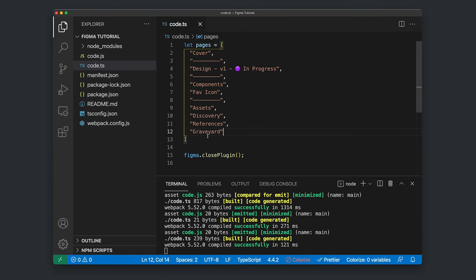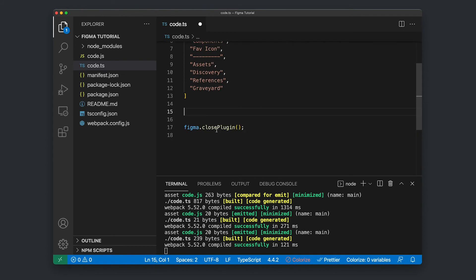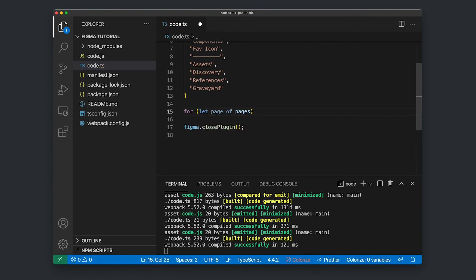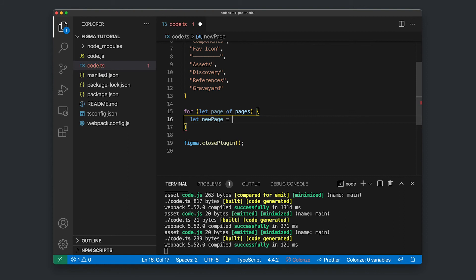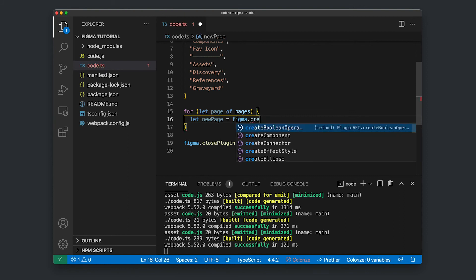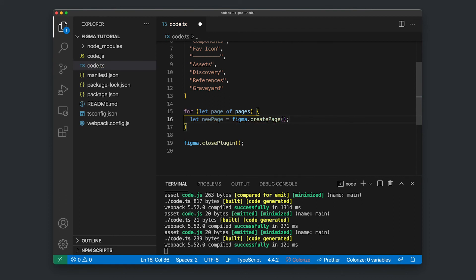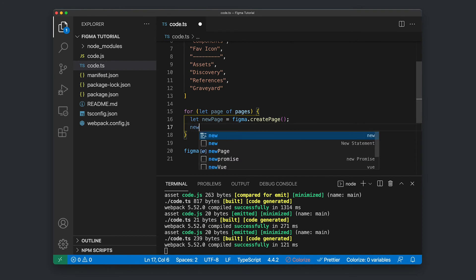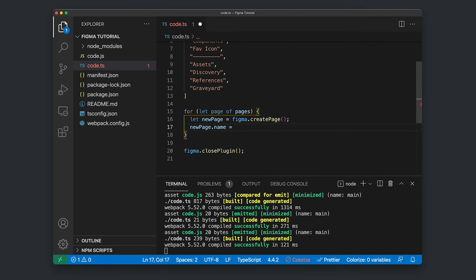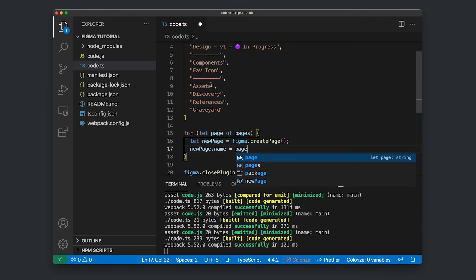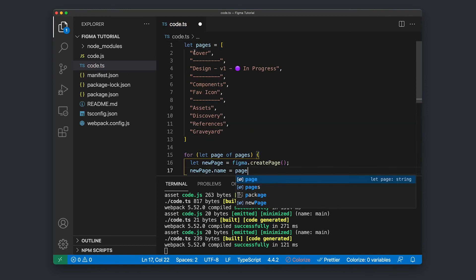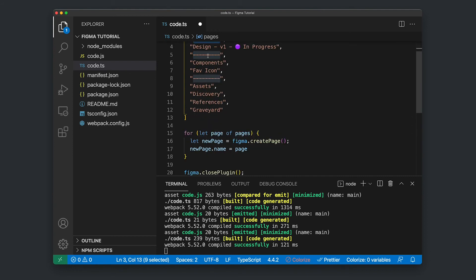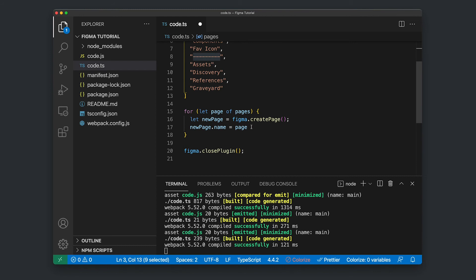So all we've got now is this array. We're not actually doing anything with this array. So to generate our pages, we're going to have to create a loop. So I'm just going to enter below here and I'm going to create a loop with for let page of pages. And then I'm going to curly brackets, open that up. And then I'm going to let new page equals Figma dot create page. And then this new page variable, I'm going to have to give it a name, which is going to be our page. So for each one of these items in our array, we're going to be passing through the value of that item. And that's going to be our page name. So I'm going to save that.